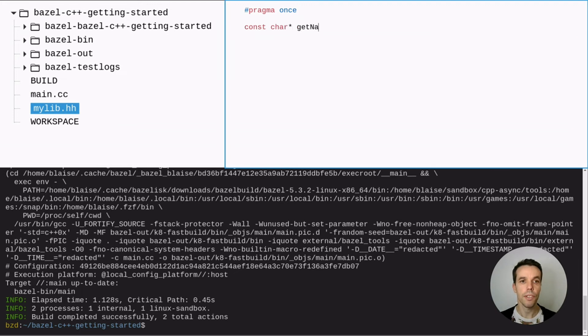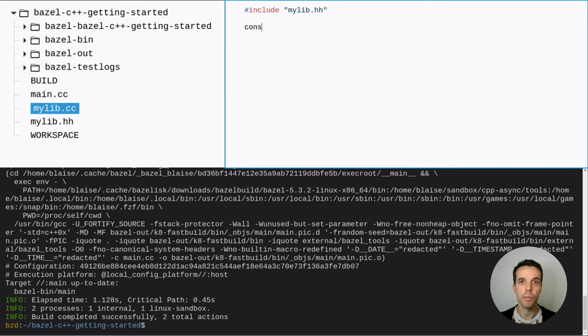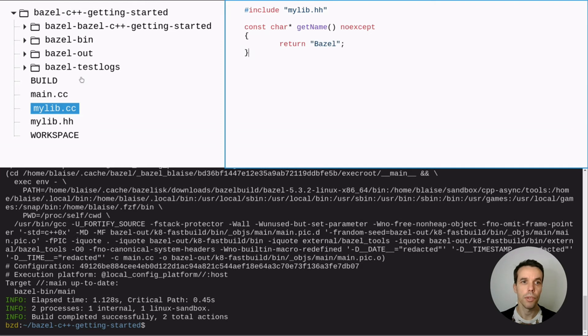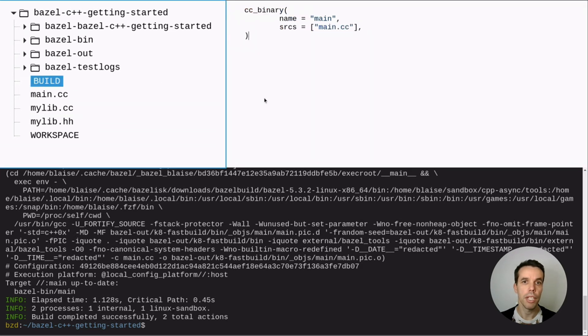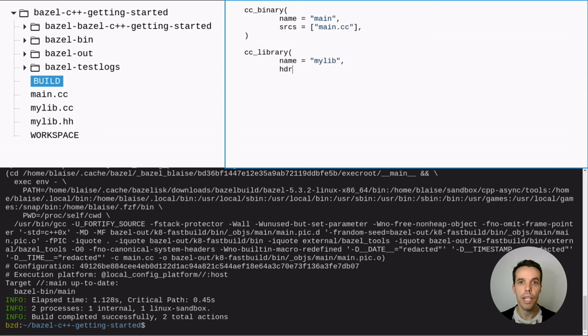We'll first create a header file with a simple library that just outputs a name, which is a constant string from a function called getName. So we'll just output the string Bazel. And we'll update the build file to tell Bazel that we want to create a library out of those two files. So let's use cc library with the name mylib. So this is the target name. We give it the path of the header file and the path of the source file.